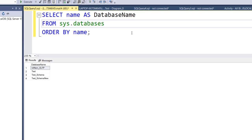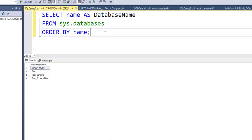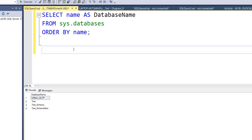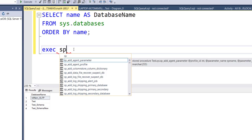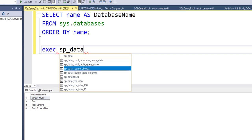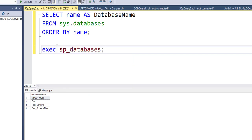The third approach is to use a stored procedure to get database names. The stored procedure is sp_databases. So you execute sp_databases to get the list of databases you have created. I'll type: EXECUTE sp_databases.